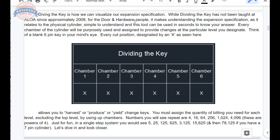The numbers you will see repeat are 4, 16, 64, 256, 1024, and 4096 — these are powers of four. In a single-step system, as we just talked about, those become 5, 25, 125, 625, 3125, 15625, and for a seven-pin cylinder, 78125.